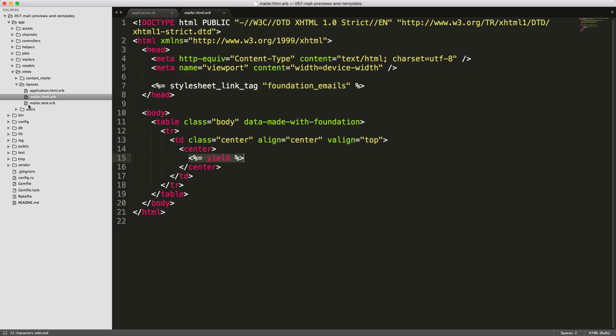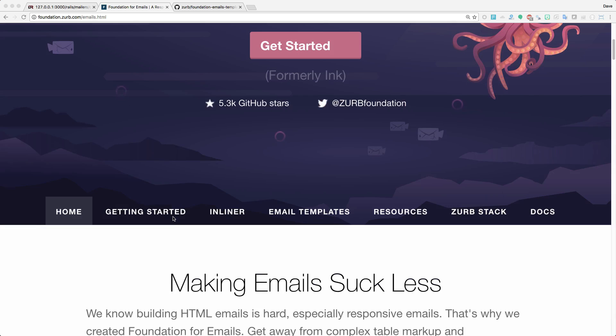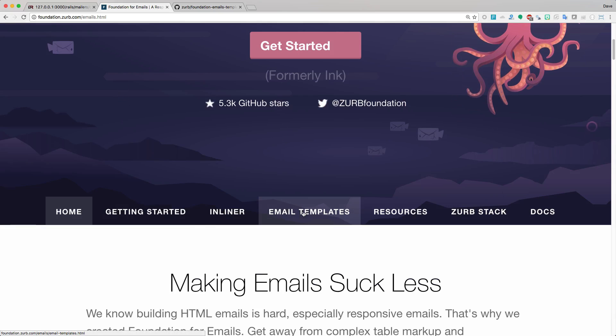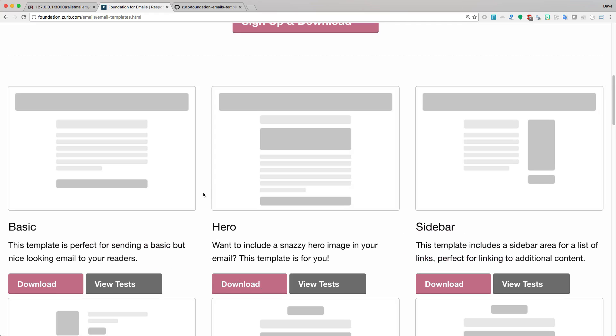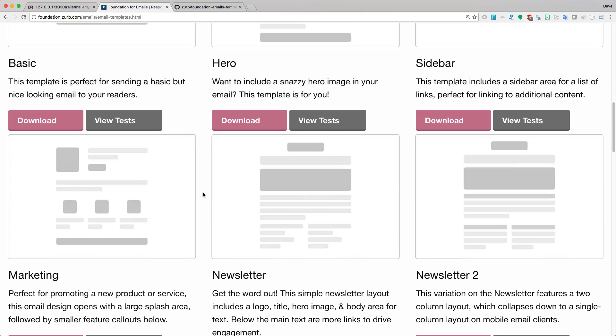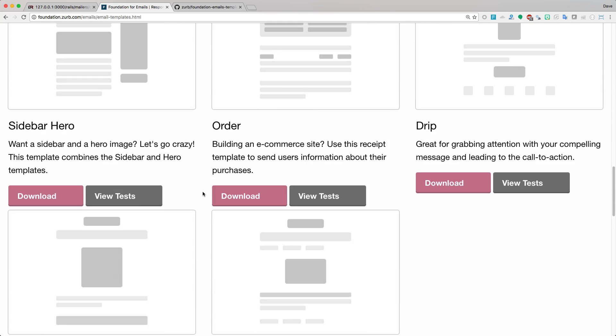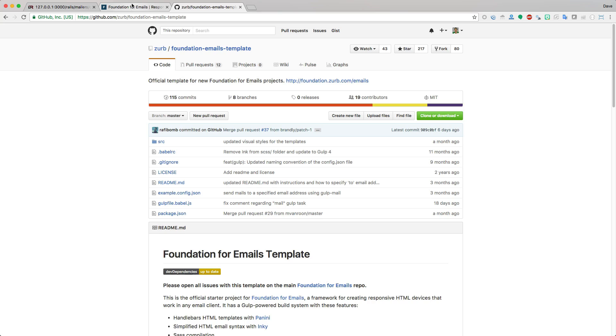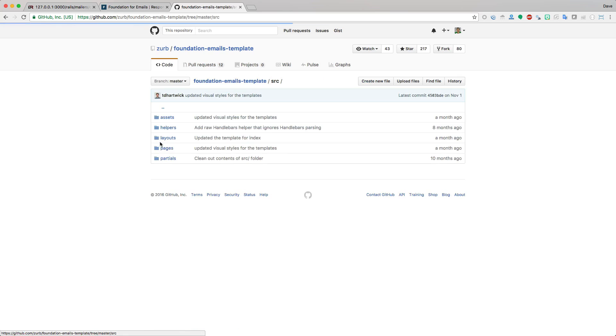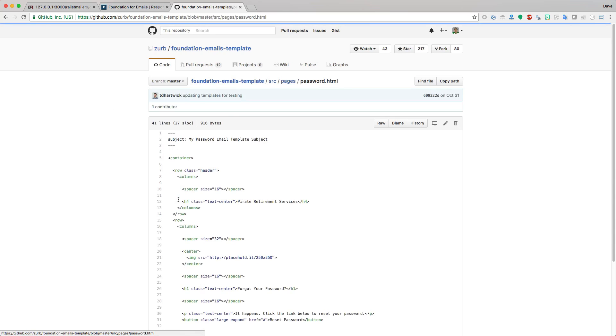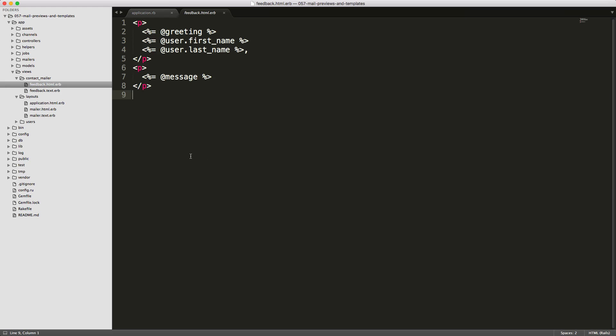On Foundation's webpage, they have this tab called email templates, and here you can get an idea of what these templates look like. I'll just pick one that I think looks nice. This password reset one looks pretty good, so I'll download this template. ZURB actually has these all hosted on their GitHub. If you go under the source directory pages and then look for the password email, I'll just copy the entire container and then we'll paste this into our contacts feedback.